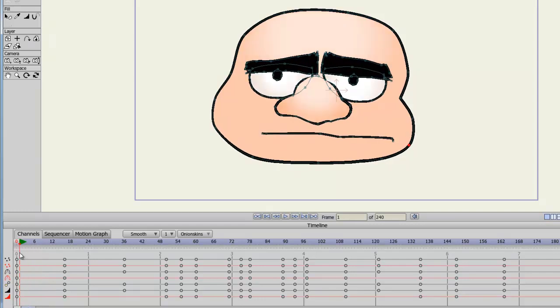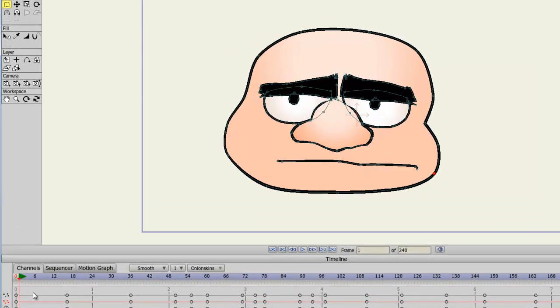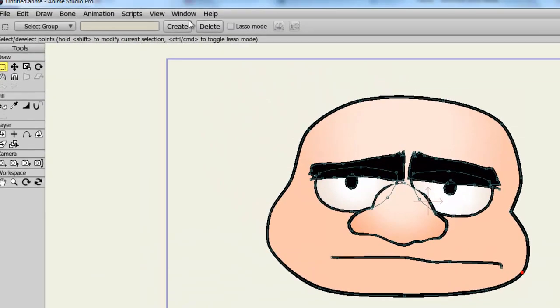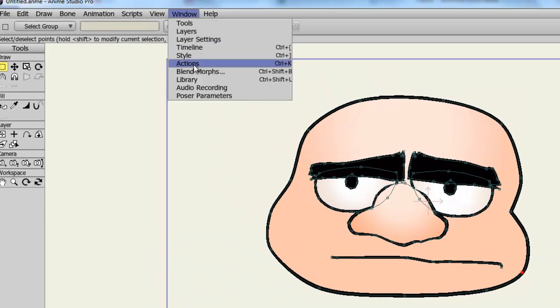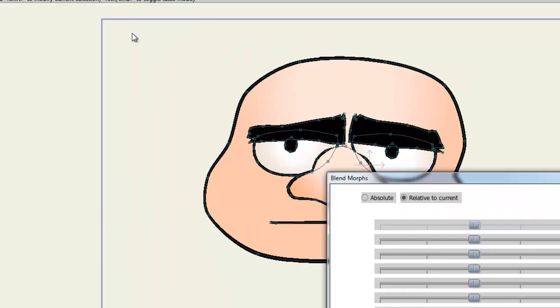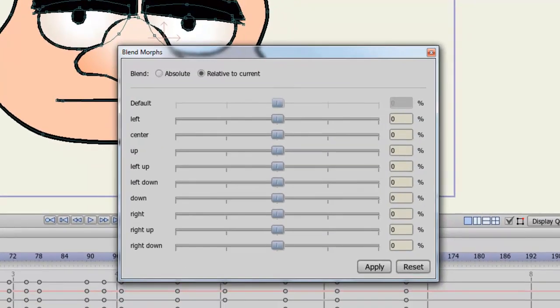First, let's refer to the Blendmorphs window. So if we go to Window, Blendmorphs, you can see now we have a bunch of different dials. Left, Center, Up, Left Up, Left Down, and so on.